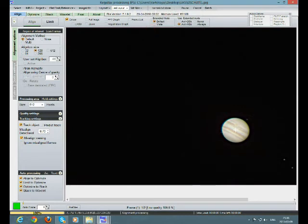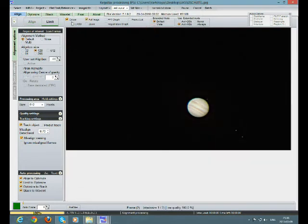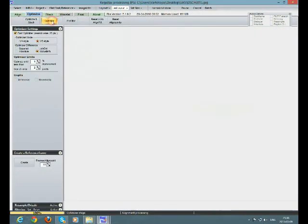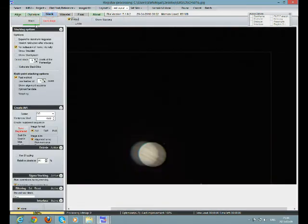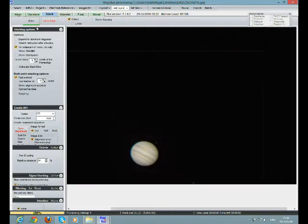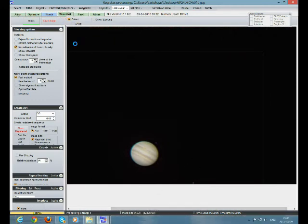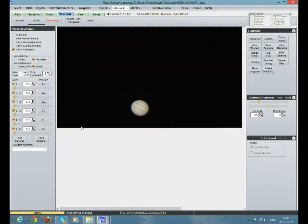And again clean it, Optimize, Stack. Almost nice, Wavelet.